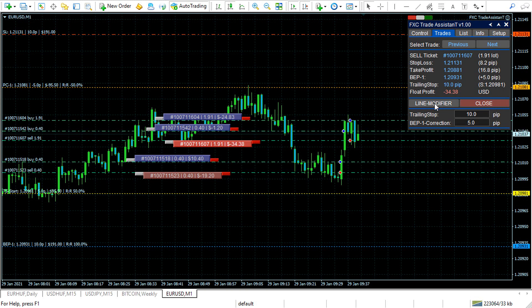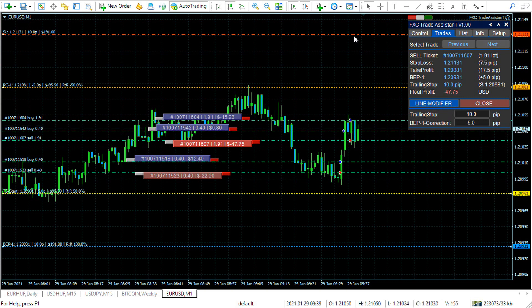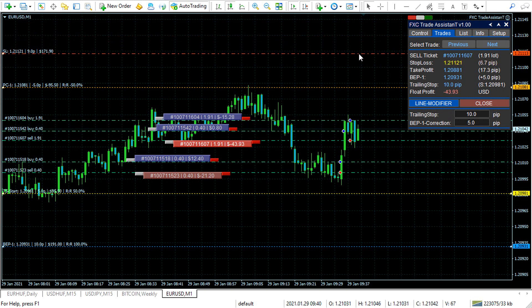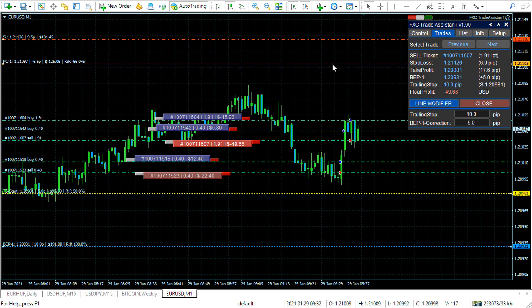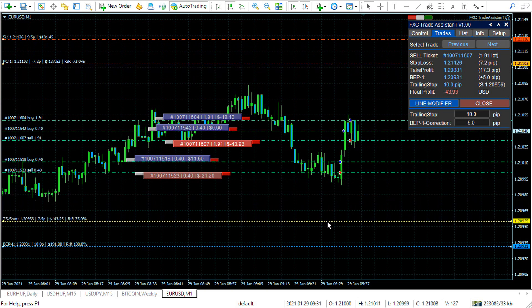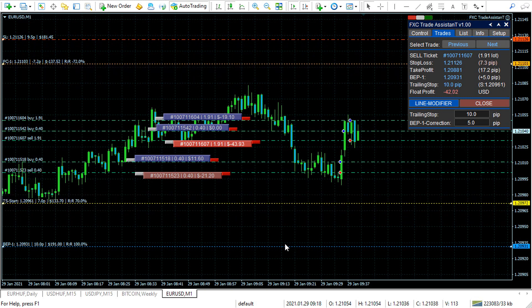You can find a line modifier button. If you turn this on, you can move the lines of the selected position. You can modify the break even point, stop loss, take profit, and the other lines.